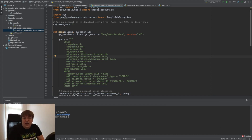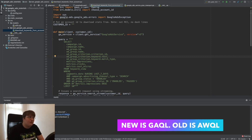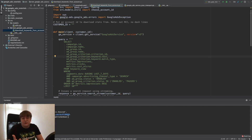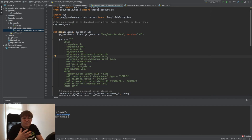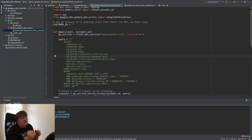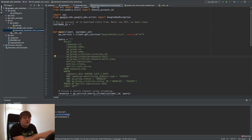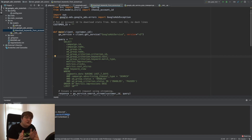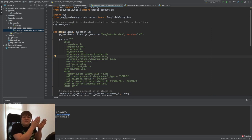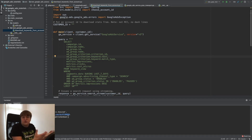Last time we talked about GAQL and how it works. GAQL is a new version of AWQL language used to query reports from Google Ads. With GAQL you can get almost any dimension, almost any information. However, just as in the Google Ads interface, you cannot combine certain reports — for example, regional or geographic reports with device reports. This restriction exists to protect access to private information.